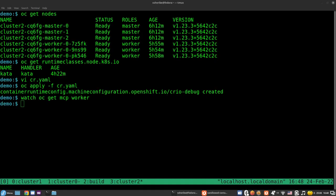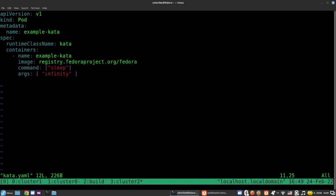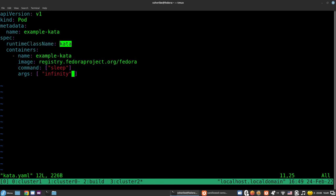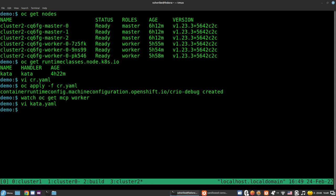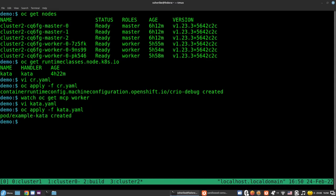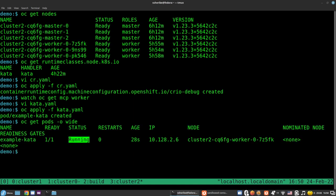Note that the new configuration will be applied only on newly created sandboxed workloads. Let's apply some sandboxed workloads. Here we have the following configuration, which describes a simple Fedora pod with a runtime class of kata, which does nothing but sleep. Let's apply it. We can see the pod is already running within a sandbox environment using kata.